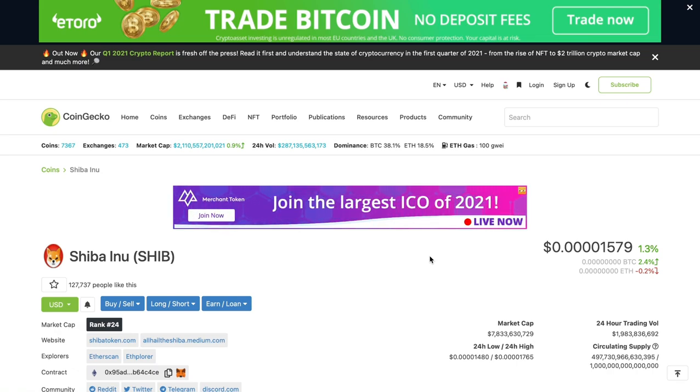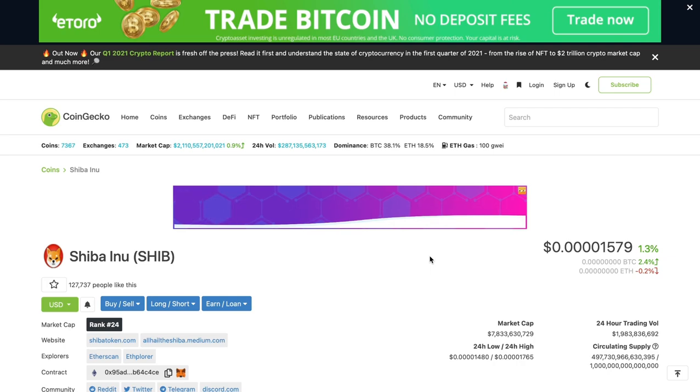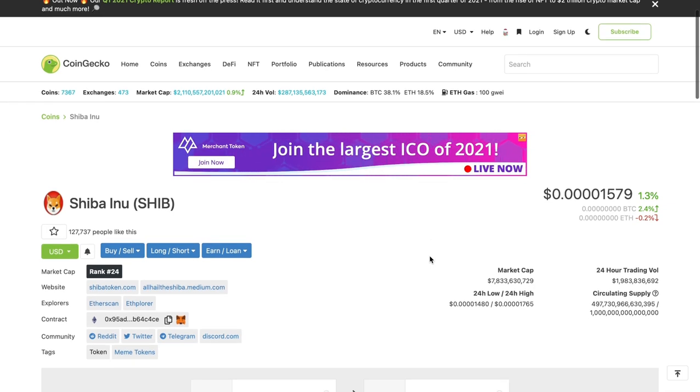We've got Vitalik burning his coins, which was 50% of the Shiba supply. You've got a donation to India which he also made, and of course we've got the community growing at a rapid rate. This is truly looking like the Doge killer.